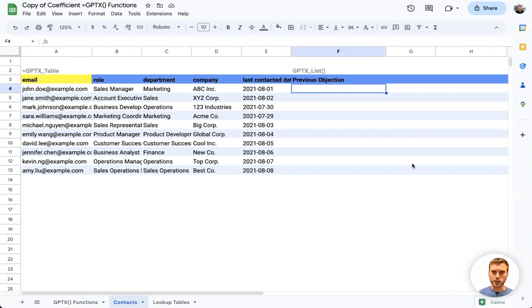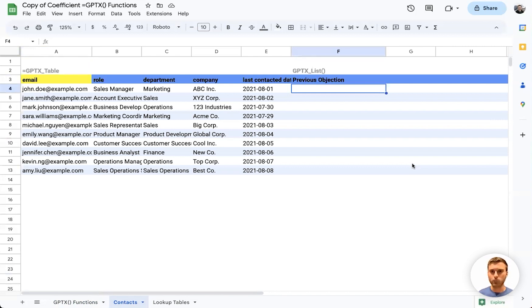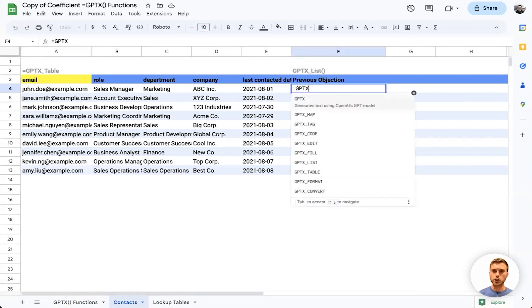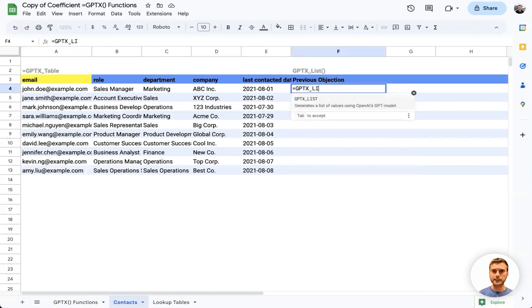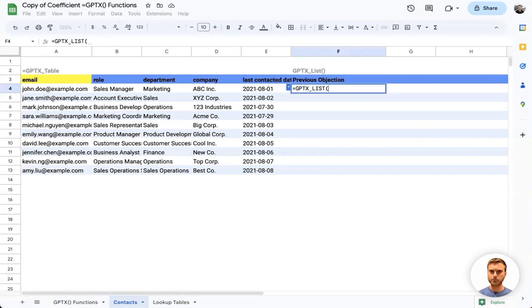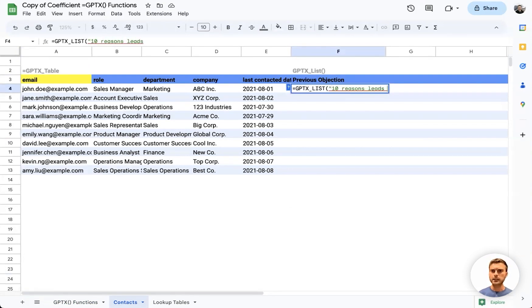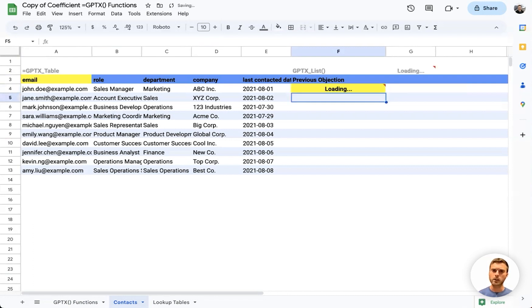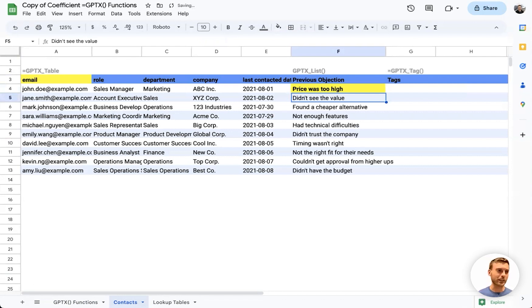Let's add a little bit more information to this data set with recent objection reasons of why they didn't purchase. Here we can use GPTX_LIST, and we'll say we want 10 reasons they didn't buy my software. We'll hit enter, and GPT will fill in an objection reason for each of these leads.